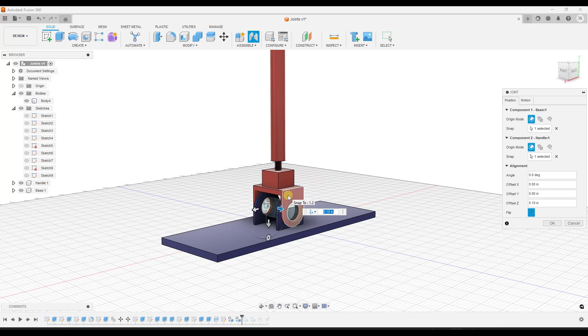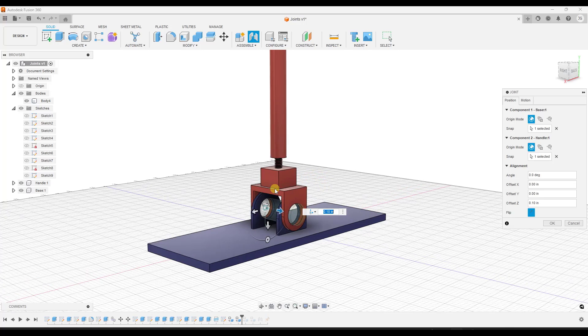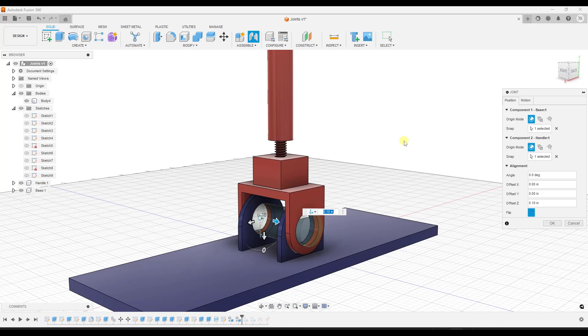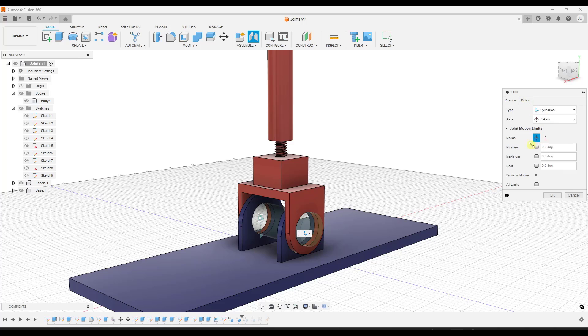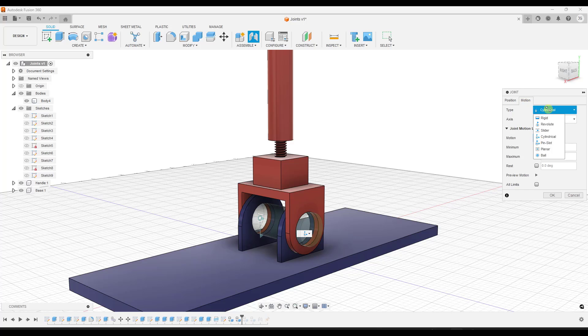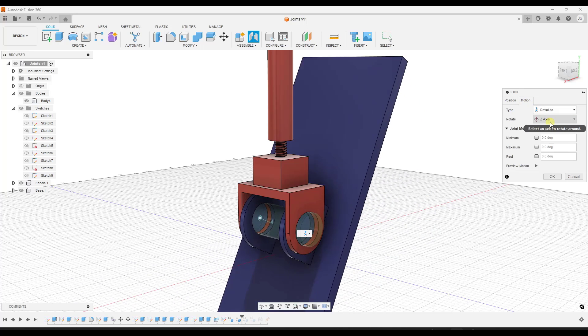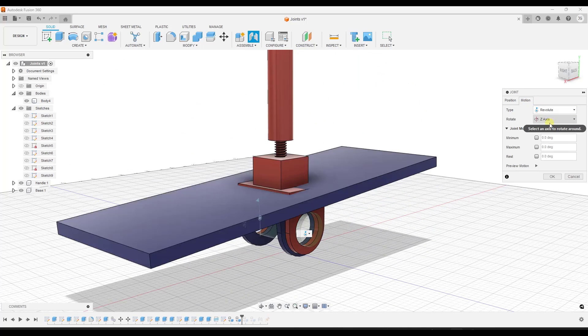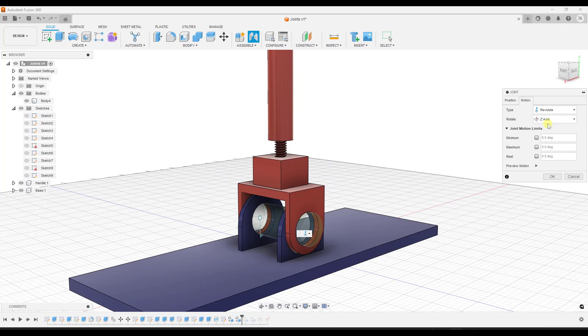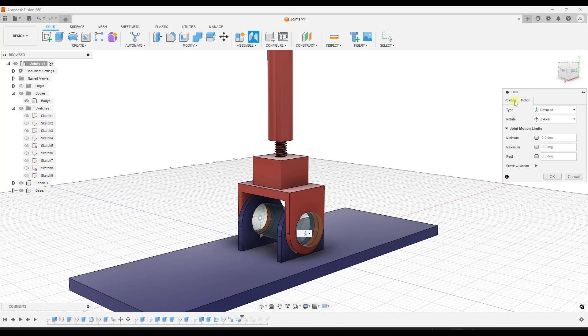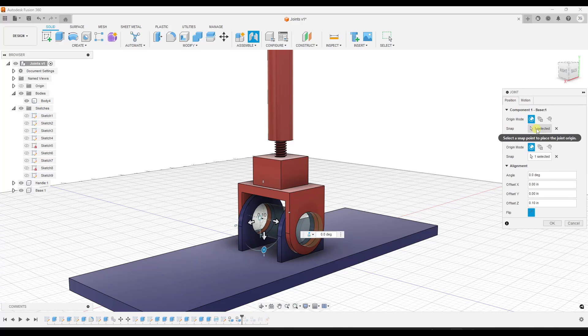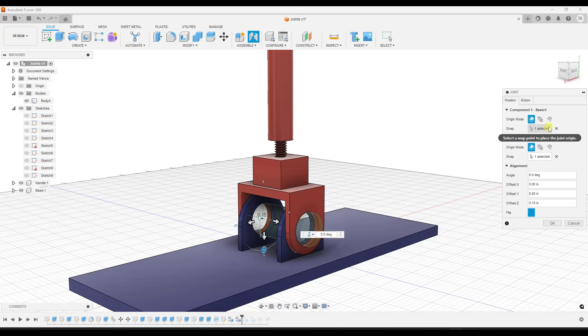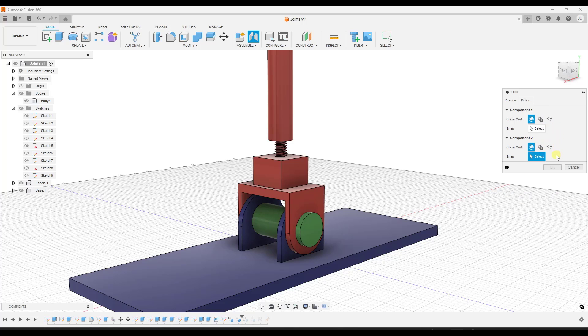And so the first thing that I noticed when we did this is we actually set the wrong object as the first component. And so now let's jump over into the second tab, which is the motion. And that's where we're going to dictate the motion of the object. And the first thing you're going to notice right here is the wrong object is moving because I basically selected these in the wrong order. So what I want is I don't want the handle to be the second component. I want the handle to be the first component. So I'm just going to start again.